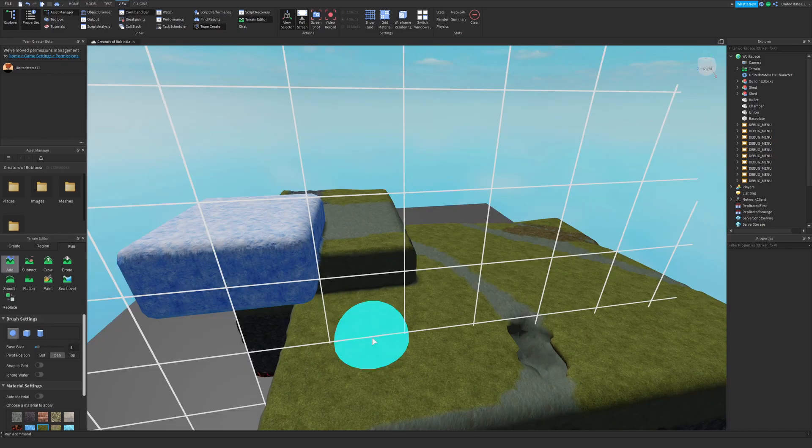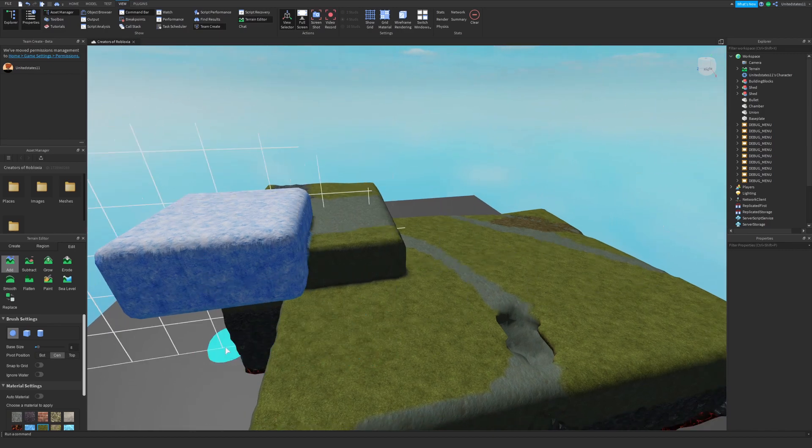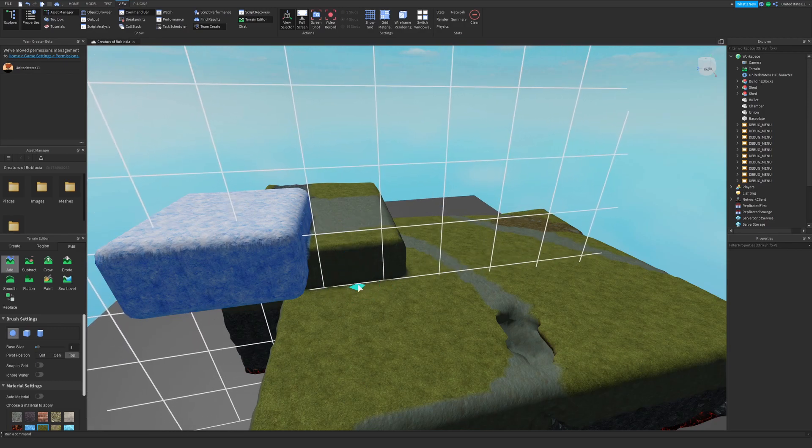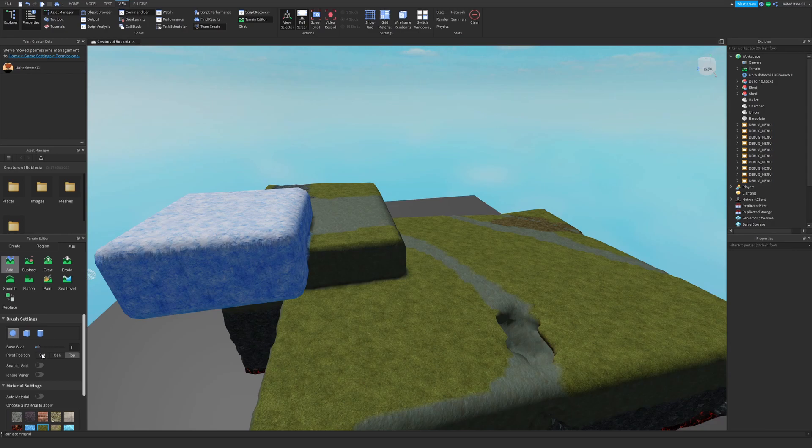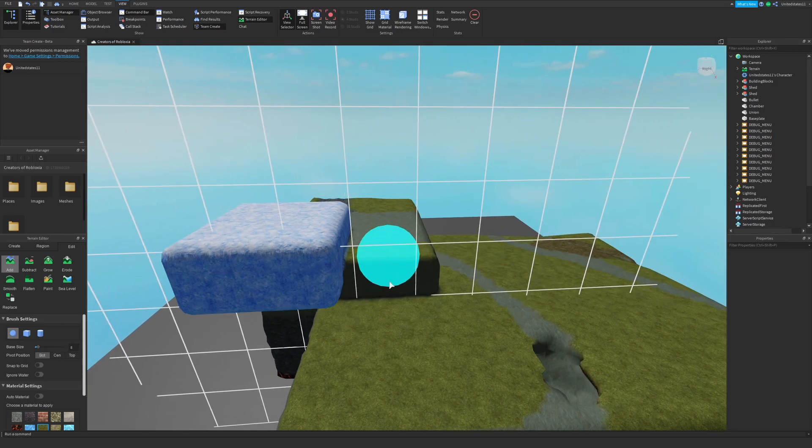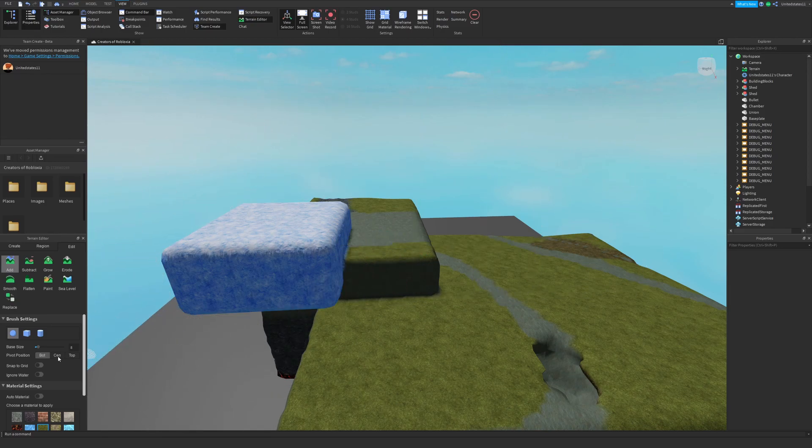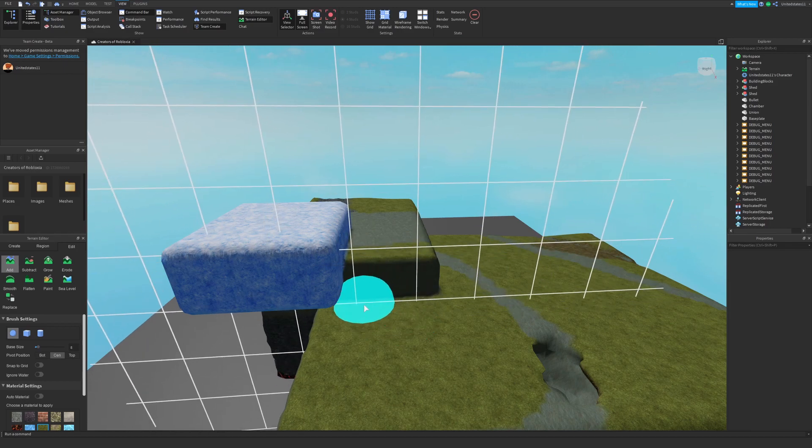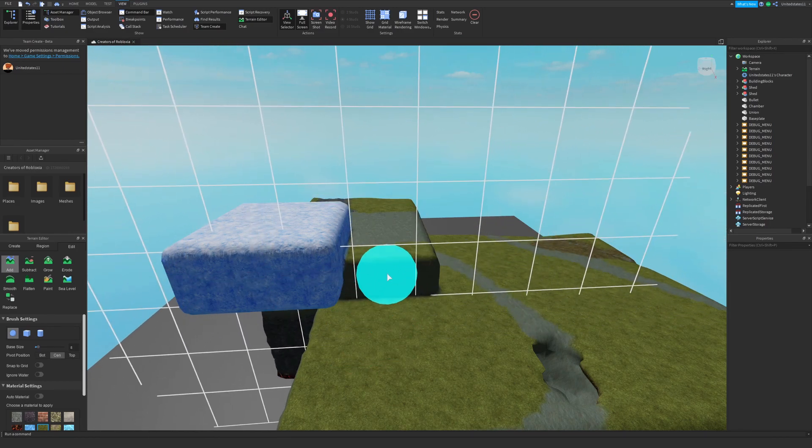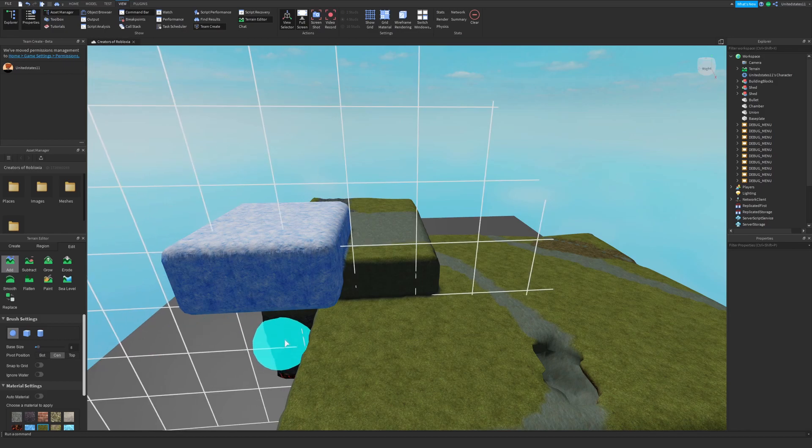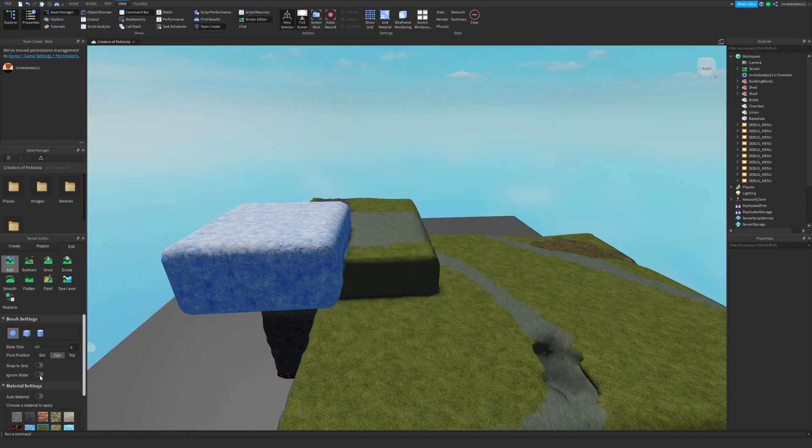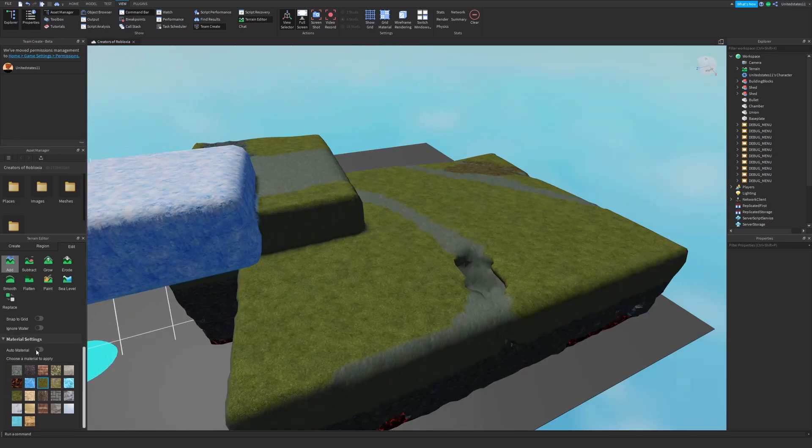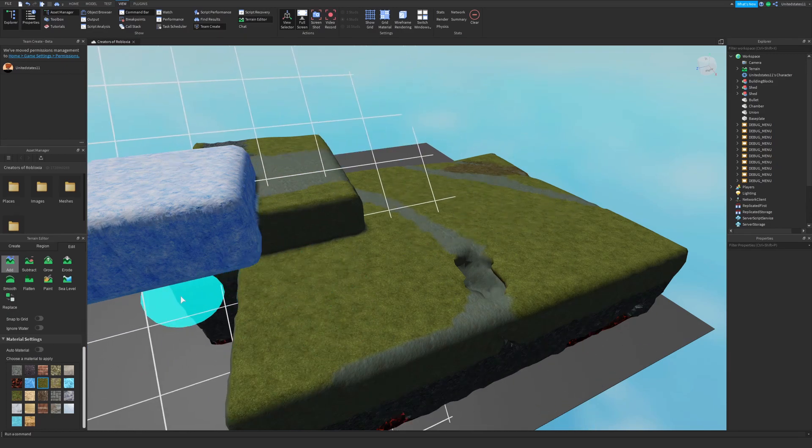You can also change the pivot of your brush which changes where your cursor is and how the brush will be placed when you're editing. If I have it at the top my cursor is at the top and my brush starts going into the ground. If I have it at the bottom it edits above the cursor. The center is default and your cursor will be in the center. You also have these settings to snap your brush to a grid and you can ignore water if you don't want to edit water biomes.